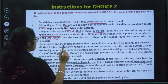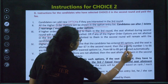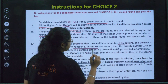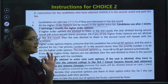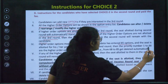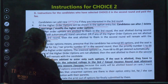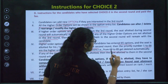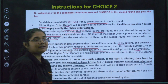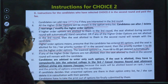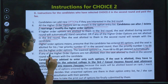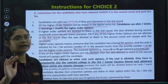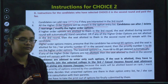Higher order options means: assume the candidate has entered 85 options and option 67 is allotted in the second round, then priority numbers 1 to 66 are the higher order options. The lower options, that is 68 to 85, will be deleted automatically. If none of the higher order options are allotted, the seat from the second round will remain with you.